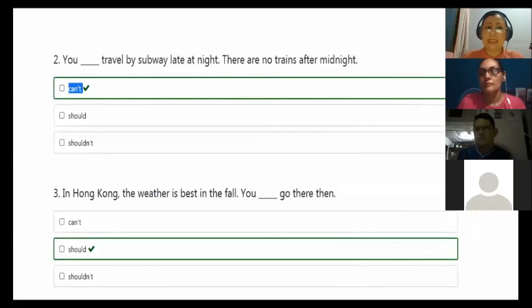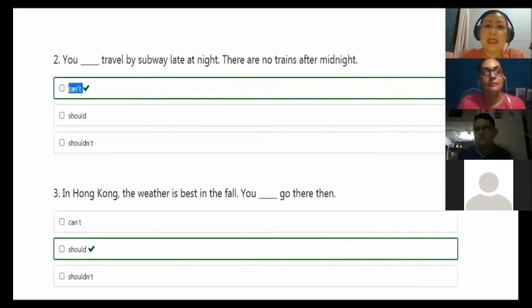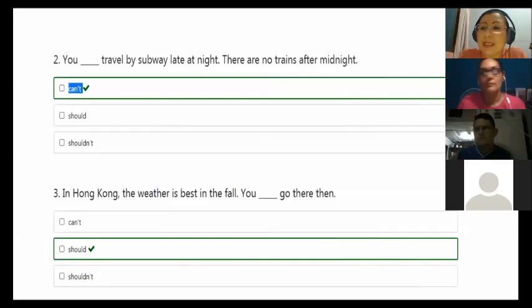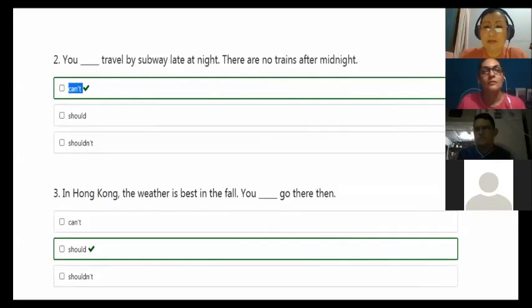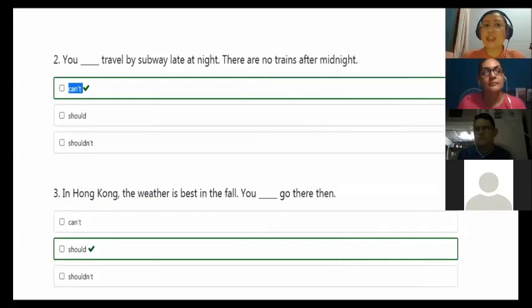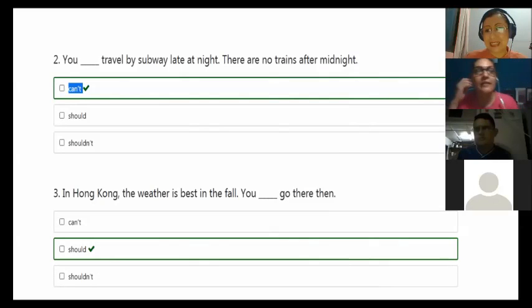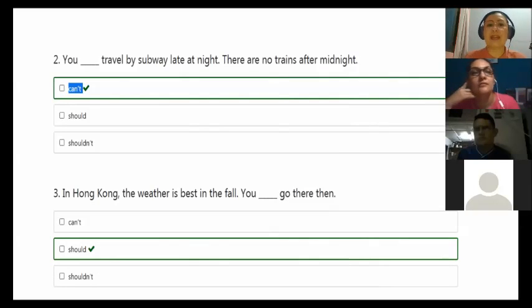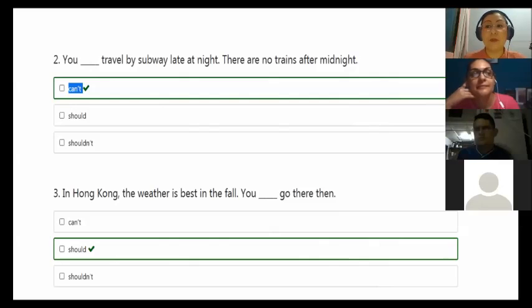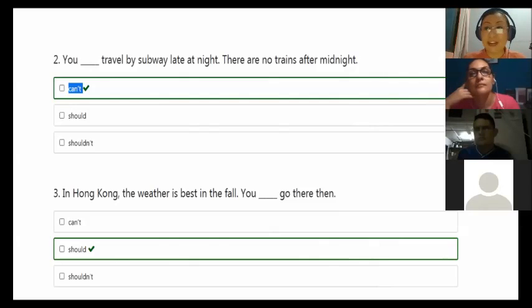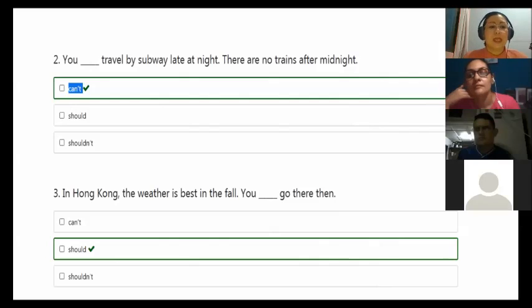Next, you travel by subway late at night. There are no trains after midnight. Okay, look. What's the difference between the first and second one? In the first, it's advice because it says can be dangerous. But this one says there are no trains after midnight. They are saying a fact. So you can't travel by subway late at night. It's a fact. There's not a suggestion, you cannot do it.